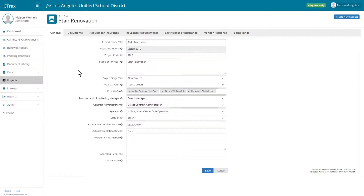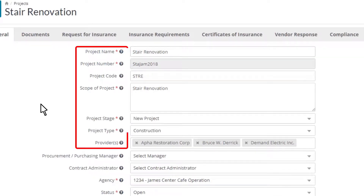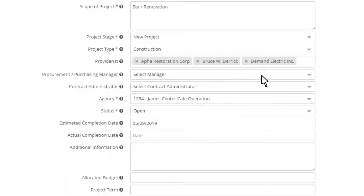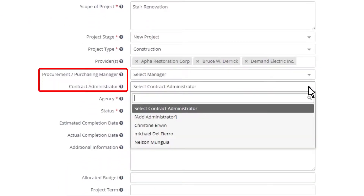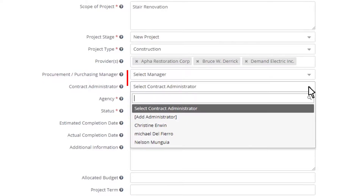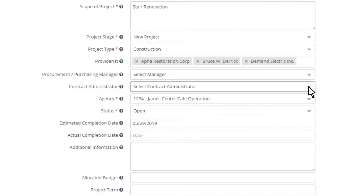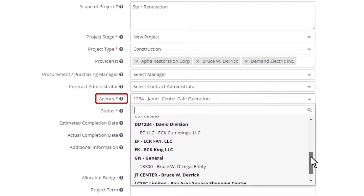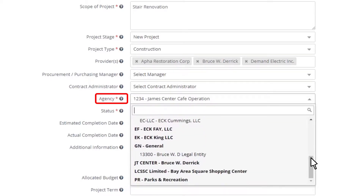The importance of the general tab is that the project manager can create and name a new project, add the scope of work, and all other required fields. They can also include themselves as a project manager or contract administrator so that they are notified whenever something happens in the project. C-Tracks project management includes workflow and waypoint management. Additionally, you can use the agency field to associate the project with a department, division, or agency within your organization.